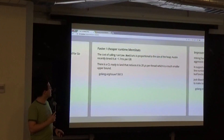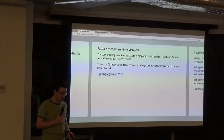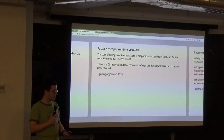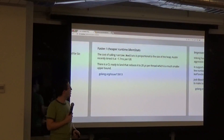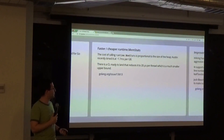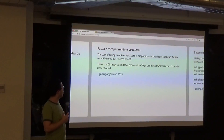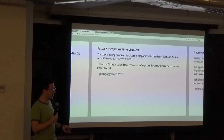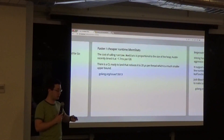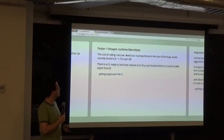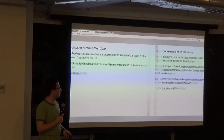Faster, cheaper runtime memstats. In a production service environment you want this information, but currently it's proportional to the size of the heap. It's now being made per-thread — and that's actual OS thread, not goroutine — which should be a much smaller upper bound.